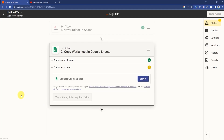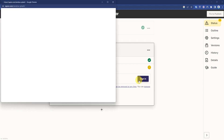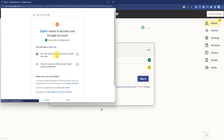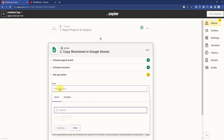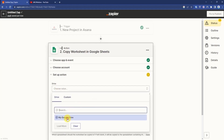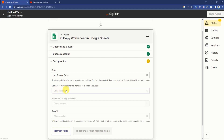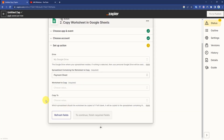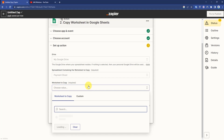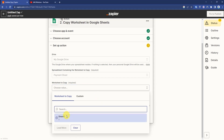Sign in with your Google account, then click Allow and press Continue. Choose a drive, then choose a spreadsheet to copy, and in the worksheet to copy select Sheet One.